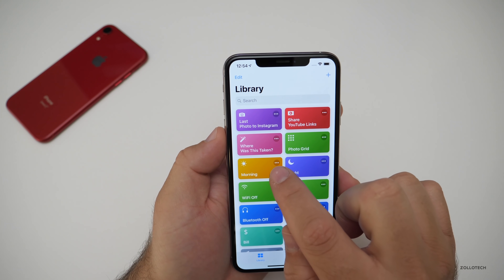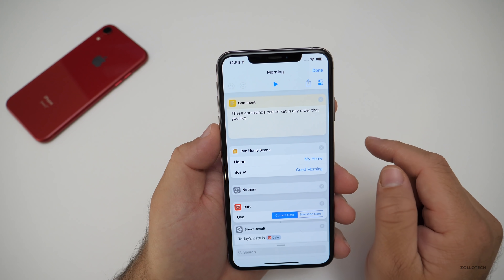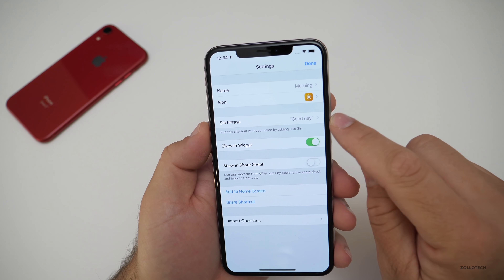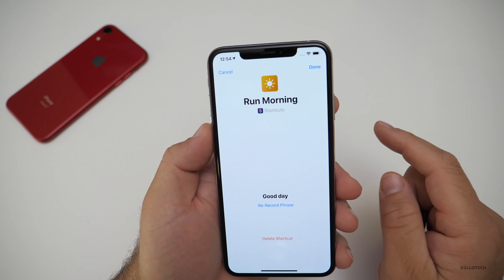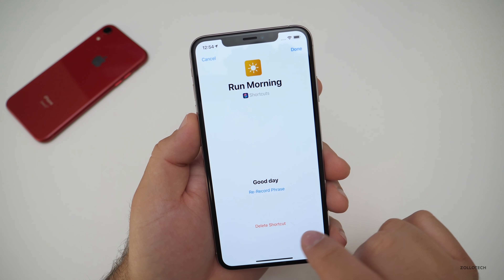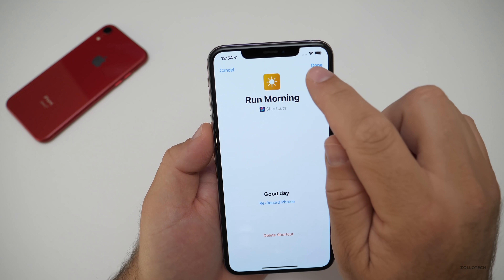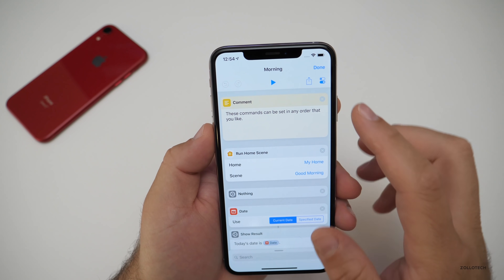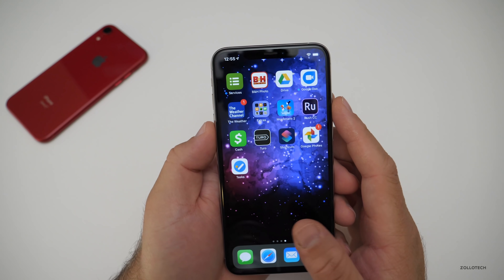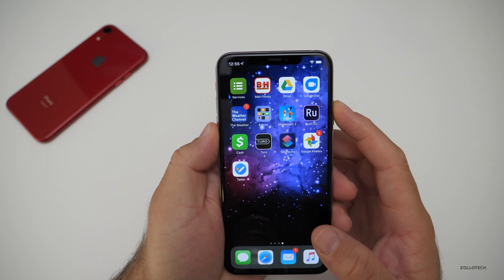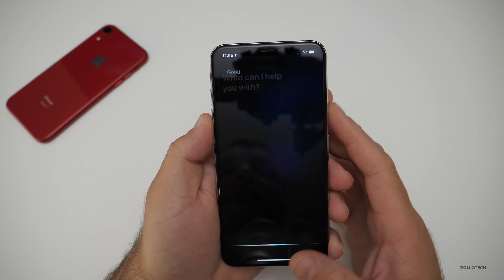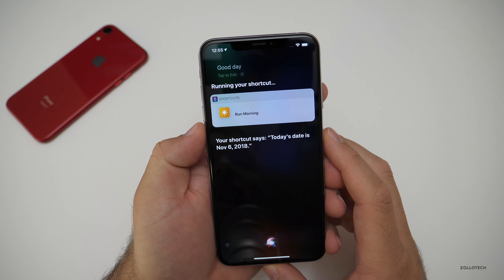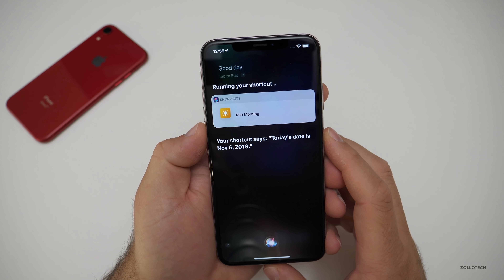I've set the voice for this. If you tap on the three dots and tap this little button, you'll see it says 'good day' — I customized that Siri phrase. I can re-record it or delete the shortcut. I used 'good day' because 'good morning' is already taken. So we'll close that and just say 'good day.' Your shortcut says today's date is November 6th, 2018.